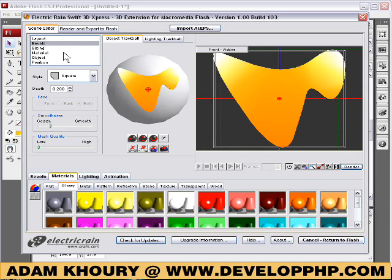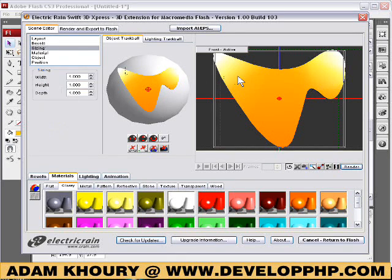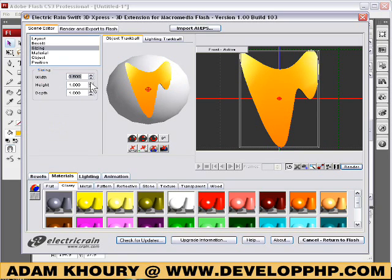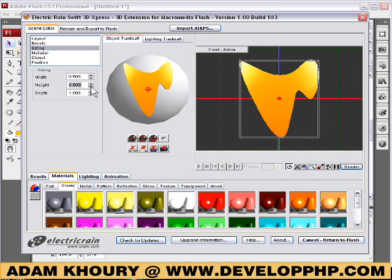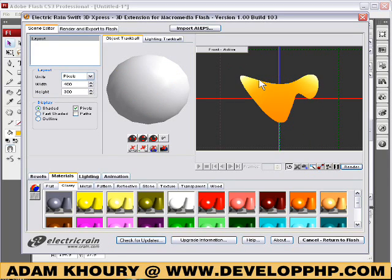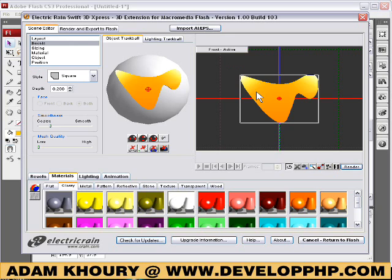So let's go to Sizing and resize this thing — make it a little bit more narrow, a little less deep, and a little less high. A little shorter, and that looks good. So that's our custom shape.